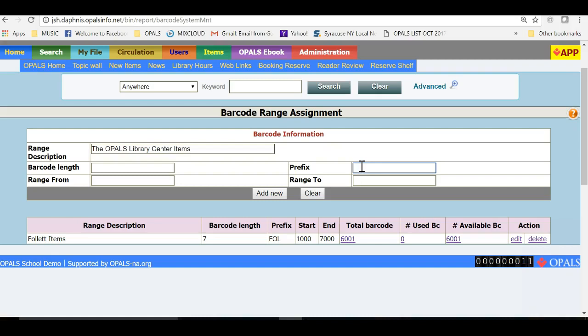Now I will type the prefix that will be used for in-house cataloged items. I will use an acronym based upon the name of the library for this range of general library materials. In this case, I will use T-O-L-C for the Opals Library Center.